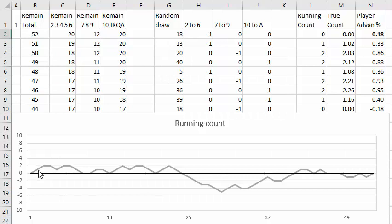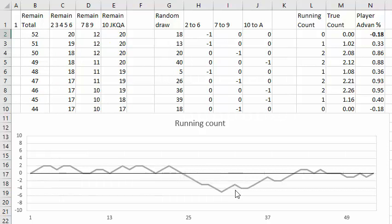So when the count is favorable or positive that's when you should bet more, and when the count is negative that's when you should bet your minimum waiting bet or quit for a while.